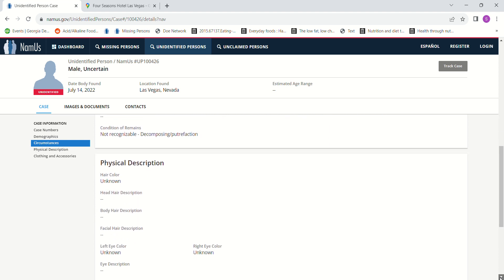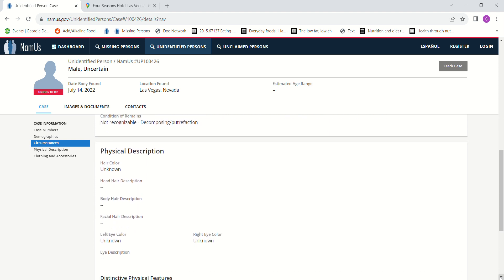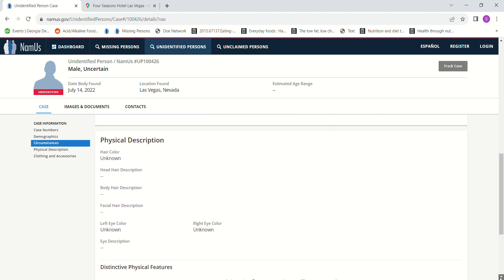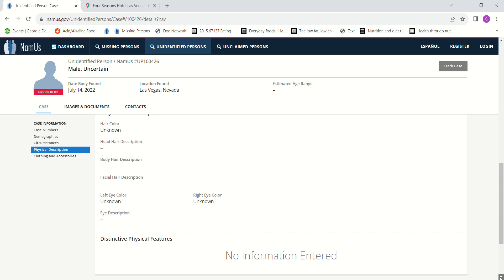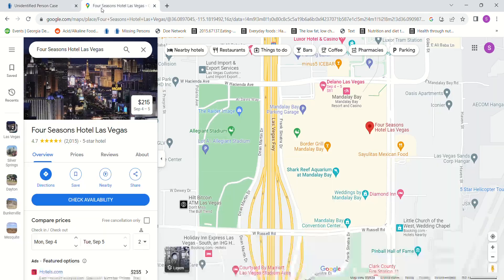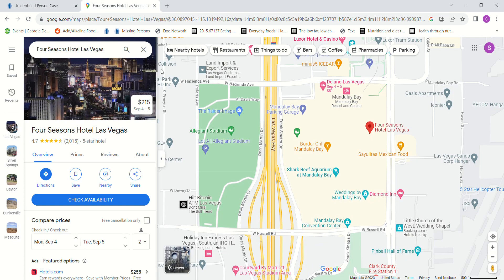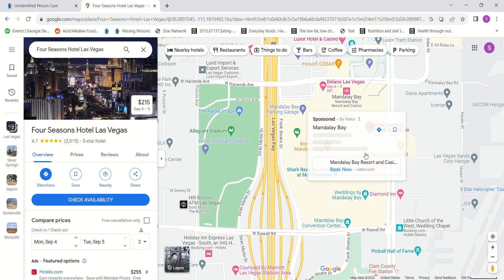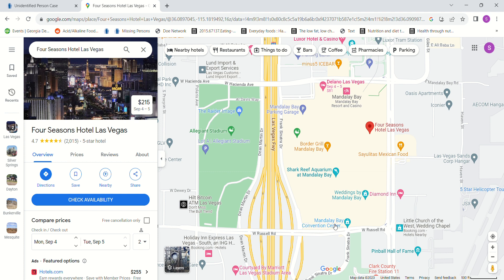And there was no hair strands or anything, I guess. Unknown hair color, unknown eye color, no clothing or anything found on or near the body. This is a nice area where they found the body.